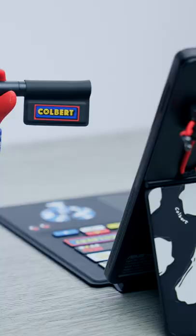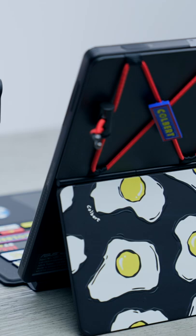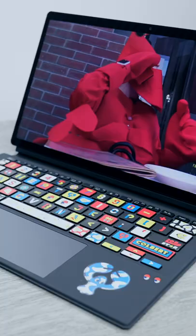This might be the coolest laptop that I've ever seen in my entire life. It's so awesome. This is a 13.3 inch OLED Windows detachable laptop.